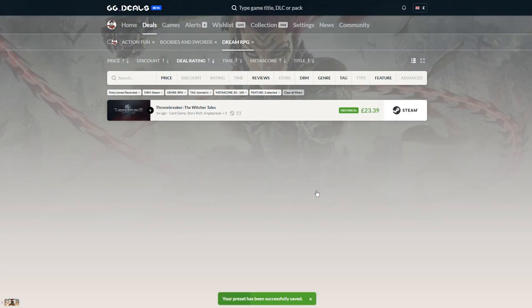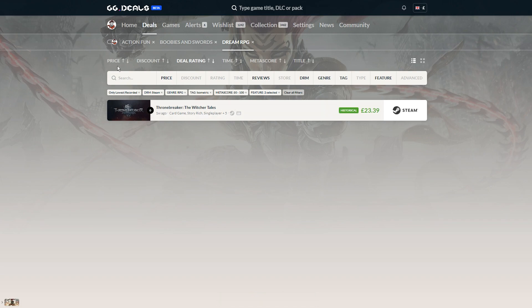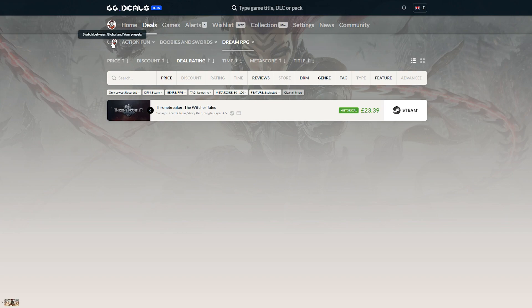Bear in mind that the preset not only remembers the filters you set but also the sorting you used. You can alternate between global presets and your own presets using a small switch located on the left side of the menu.